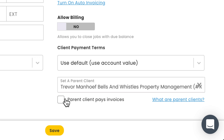After doing that, you'll see the option for Parent Client Pays Invoices, which is basically what it sounds like. This will ensure that payment requests for jobs, invoices, or estimates for sub-clients are automatically forwarded to the parent client instead.